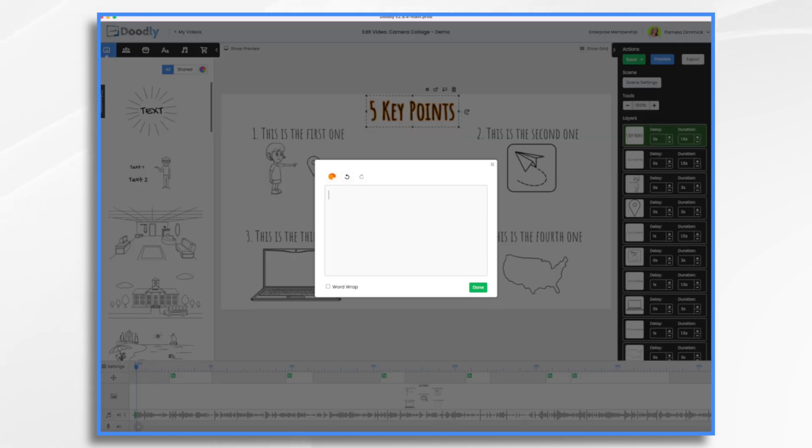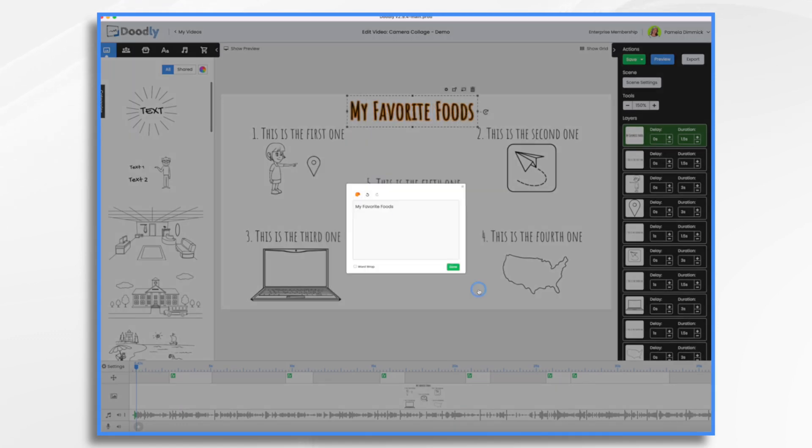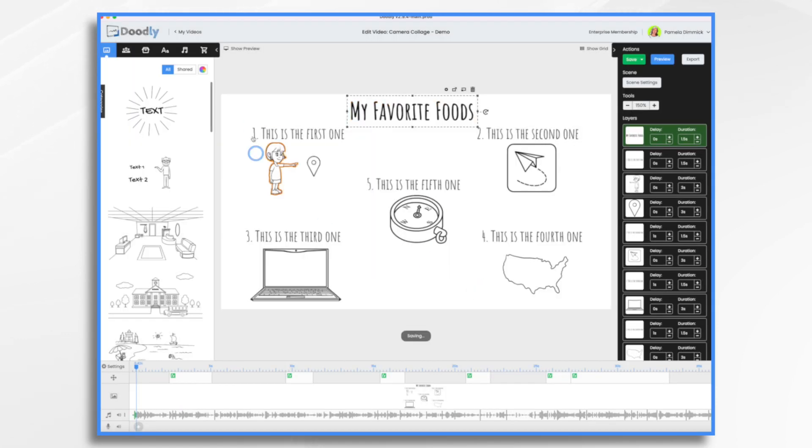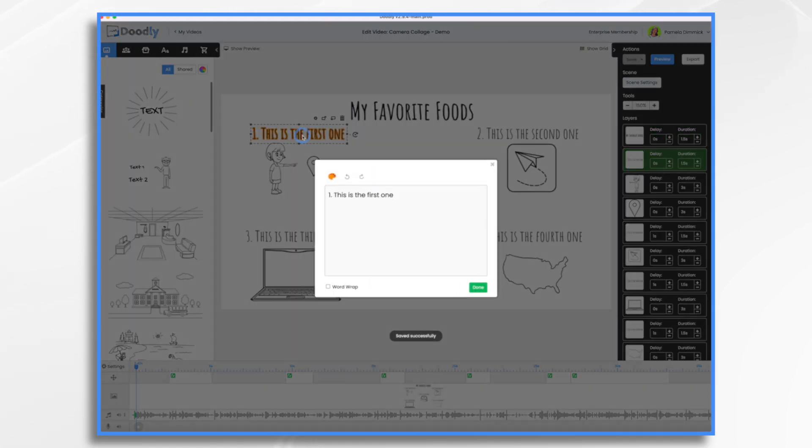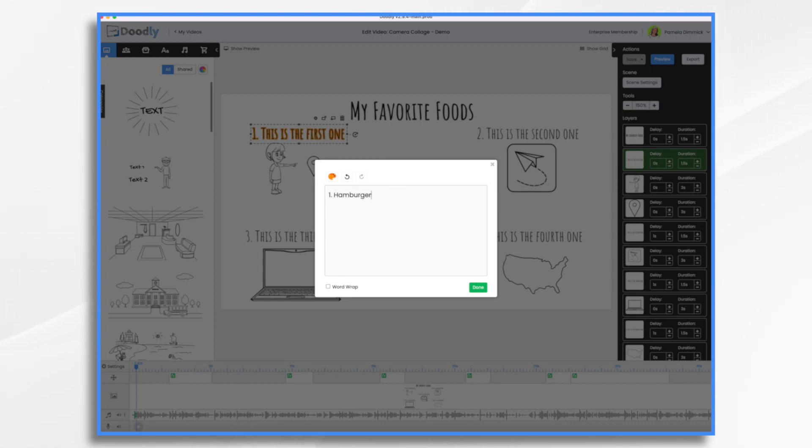We're going to call it my favorite foods. And then we're just going to edit these. So I'm going to say hamburgers.